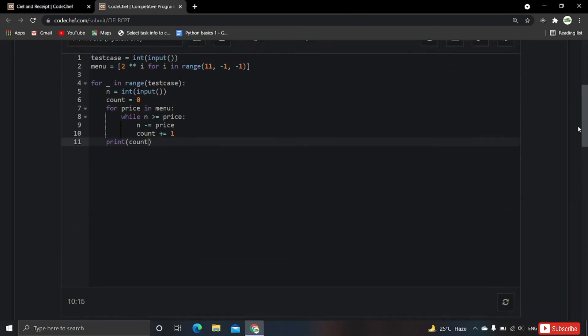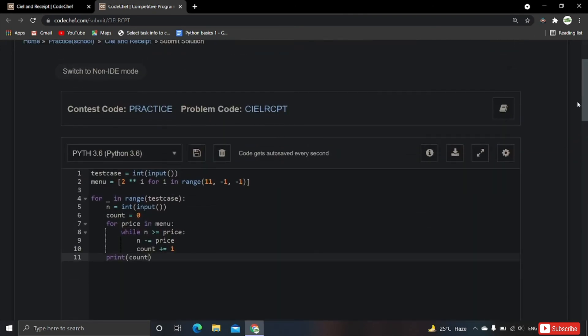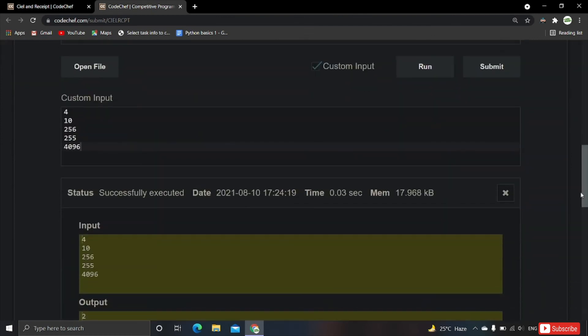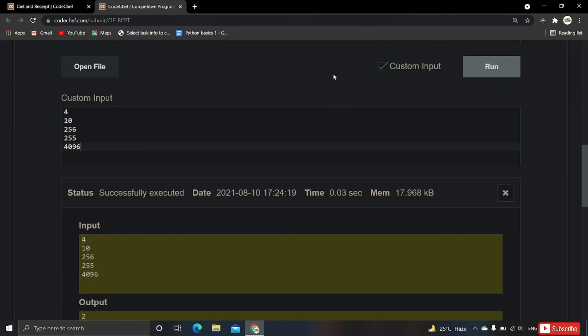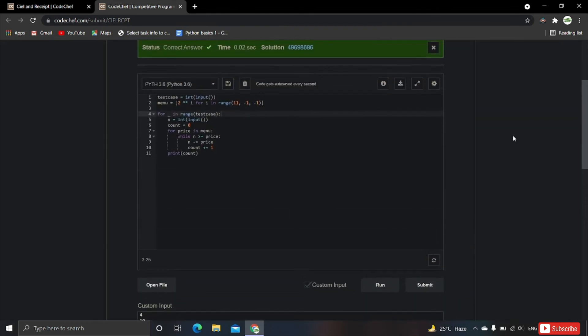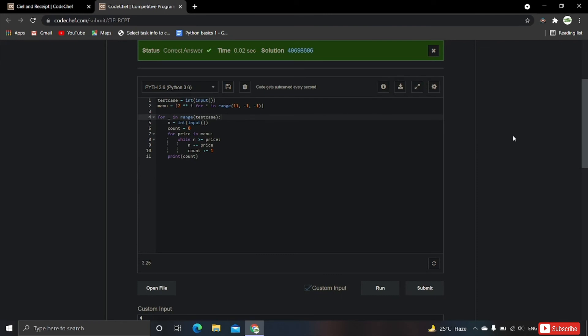The problem Ciel and Receipt is solved. The code has been submitted and accepted. I hope you enjoyed this problem and understood the logic. If you feel difficulty, I will definitely make a separate video on tracing each part. If you have any doubts or queries, let me know in the comments — I am always there to help.